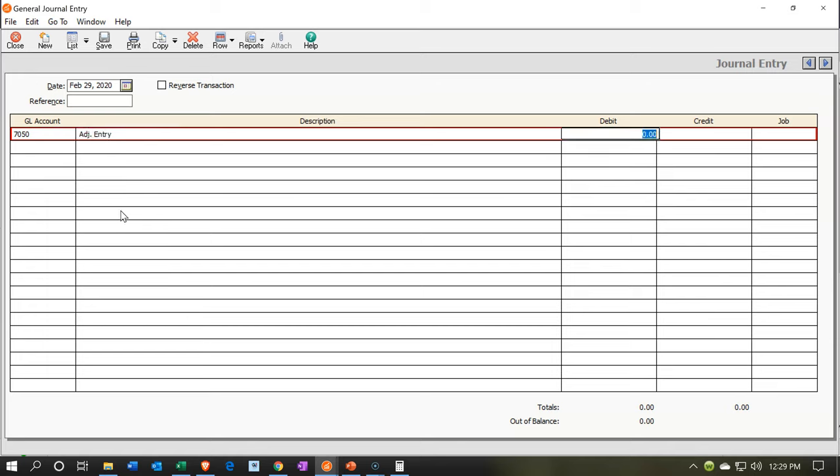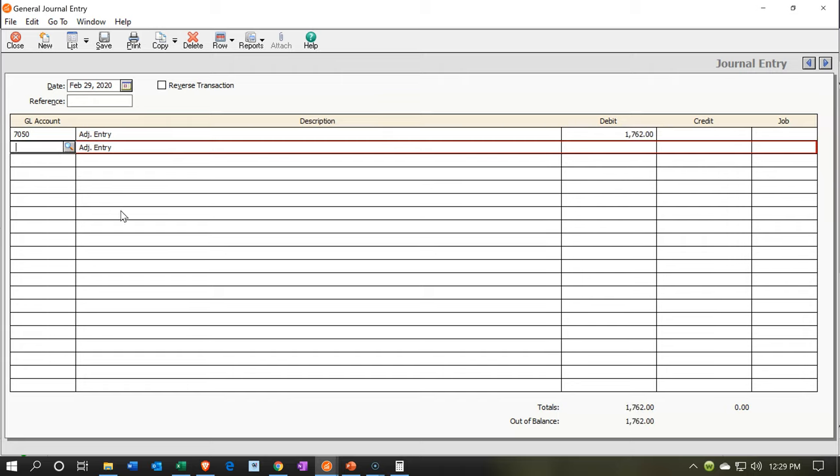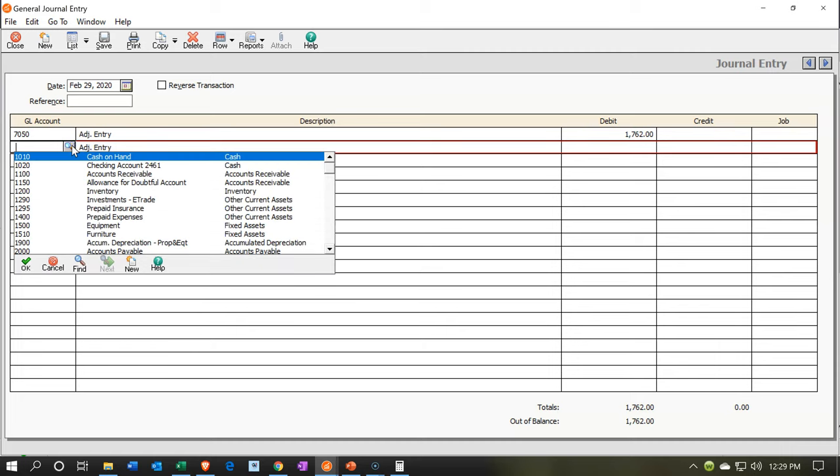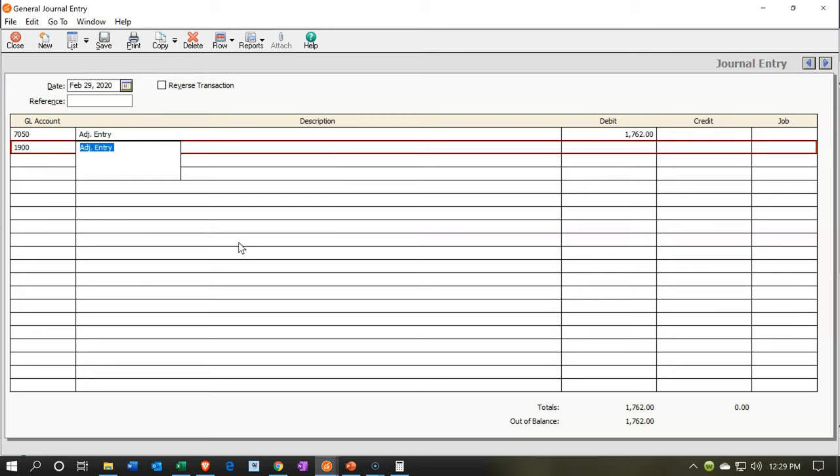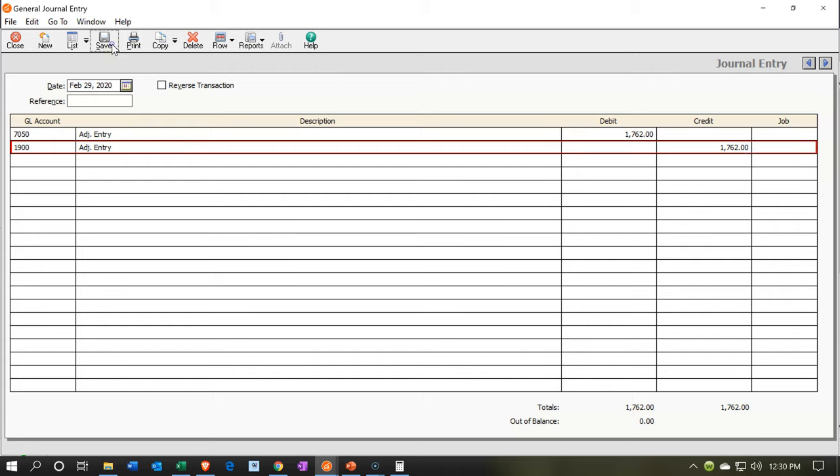And then it's going to be for about $1,762. And then the other side is going to go to accumulated depreciation, which is a contra asset account. It's an asset with a credit balance. That's going to be for the credit of the $1,762. Let's go ahead and record that and check it out. So we're going to save to record it, close it up, and then we're going to go to the balance sheet to check it out.